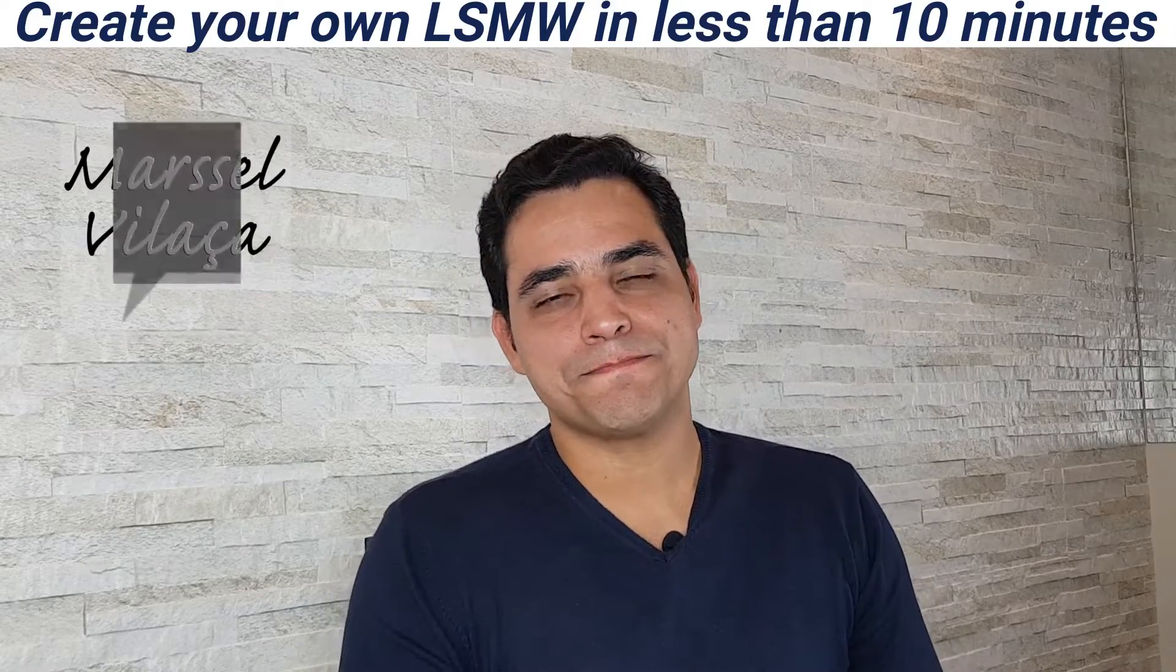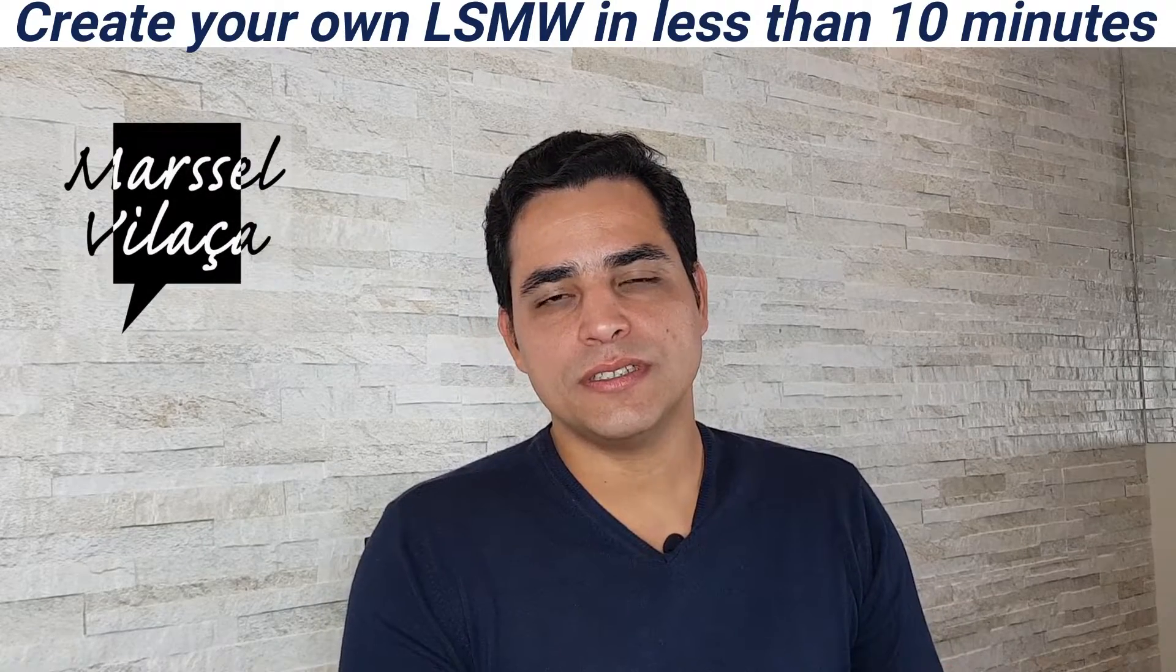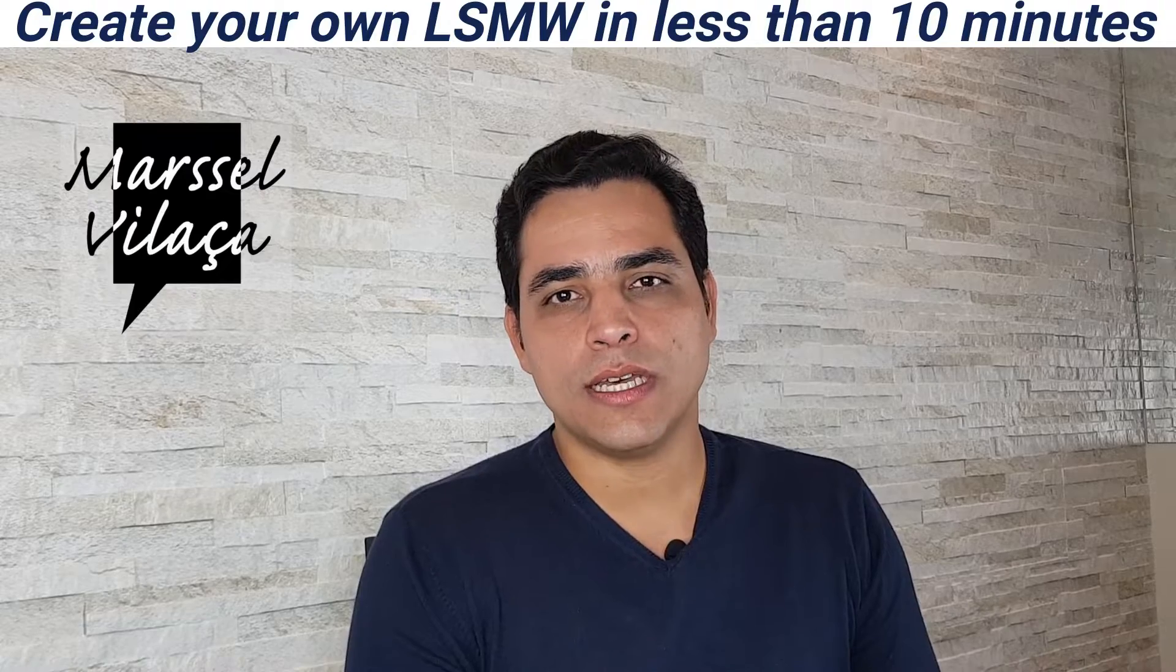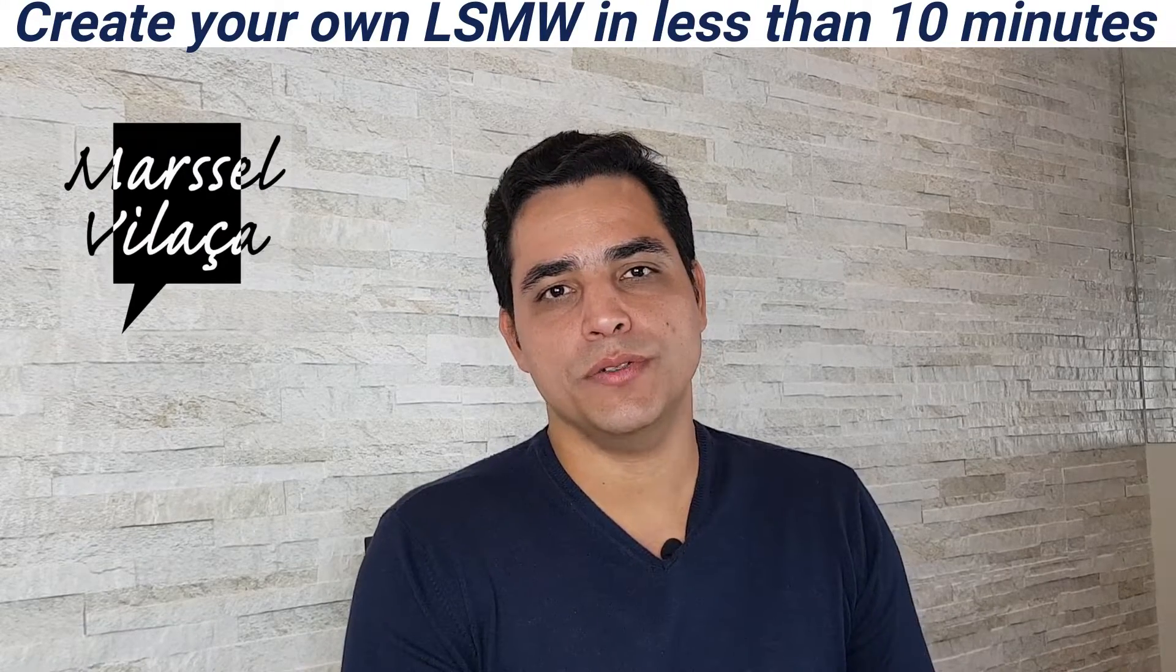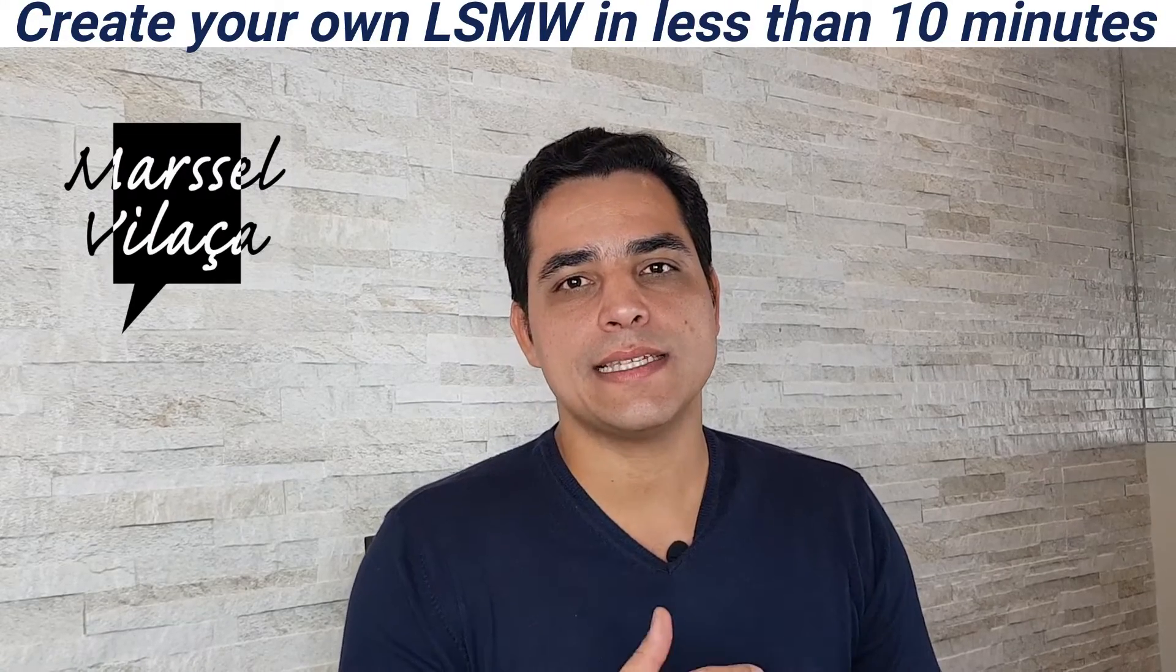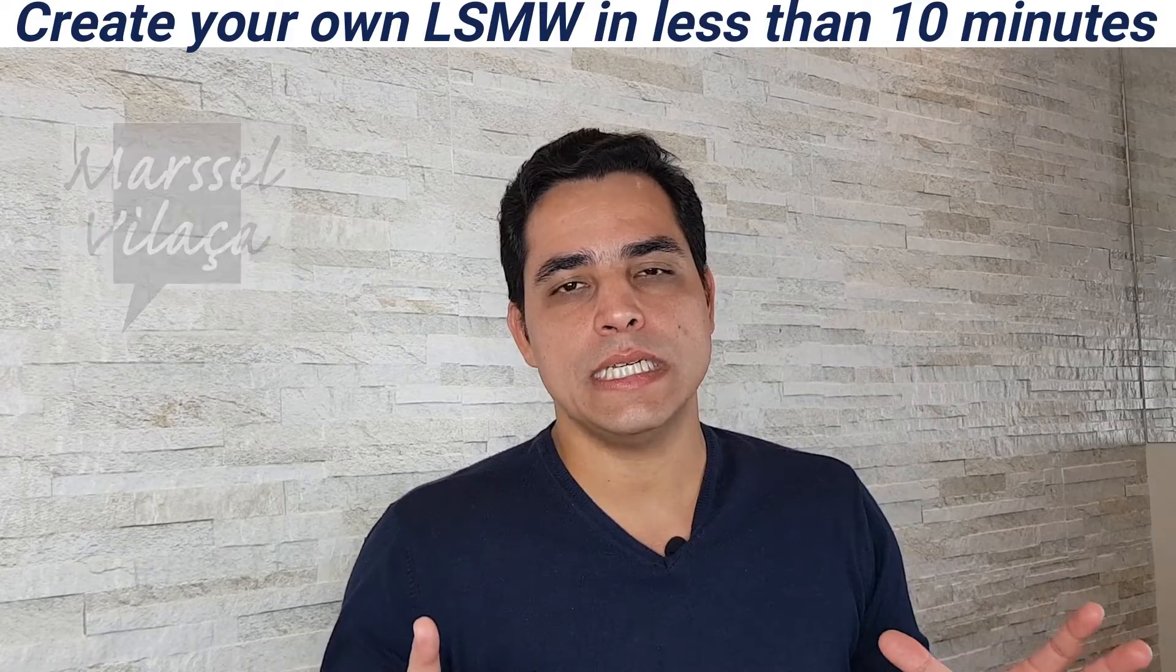Hello everyone! I'll teach you here how to create your own LSMW. LSMW is the Legacy System Migration Workbench.